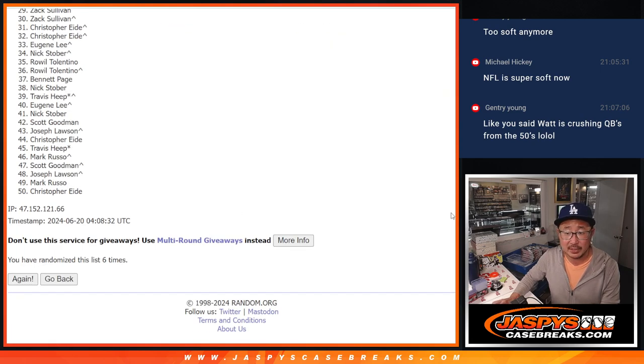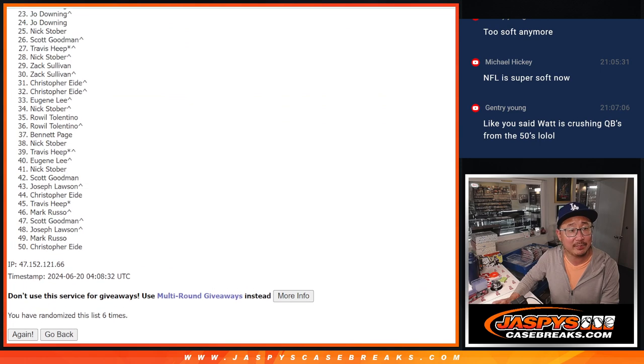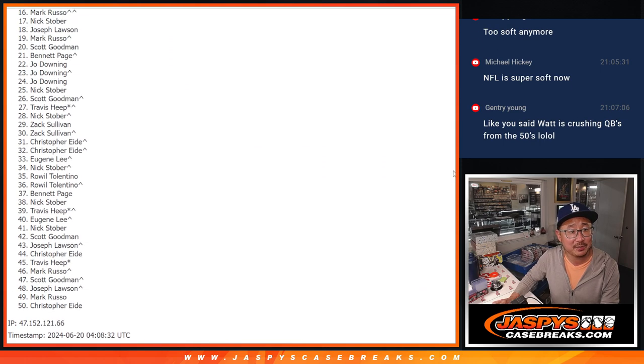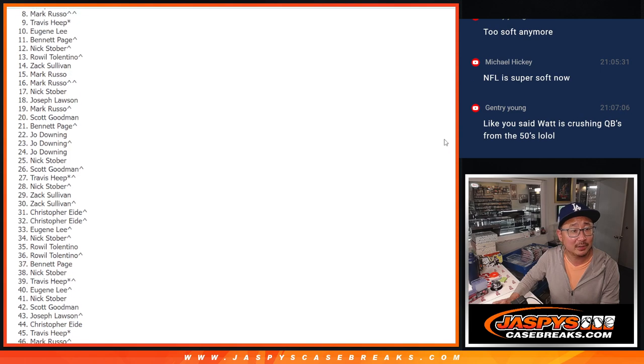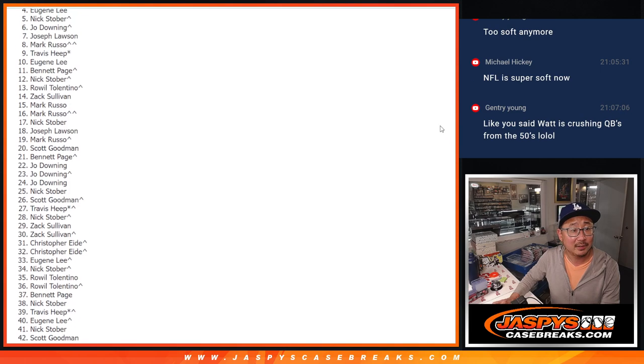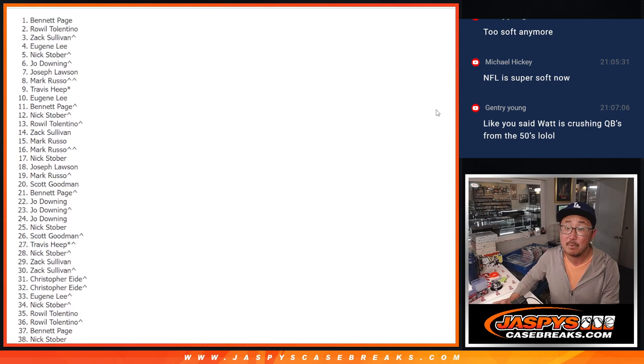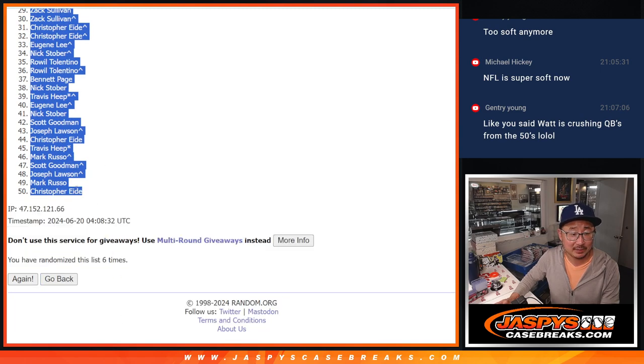Good news is everyone's getting something. So after six, everyone gets a team. Everyone gets a team. Who gets some of the nicer teams right up here? Bennett. Niners and encased.